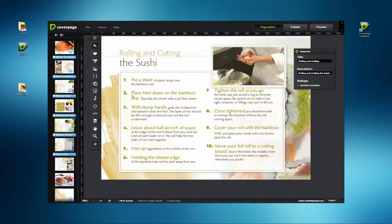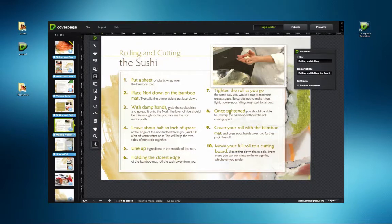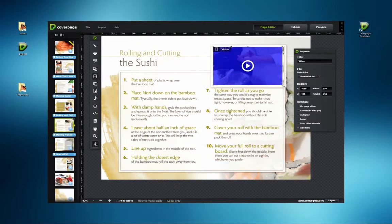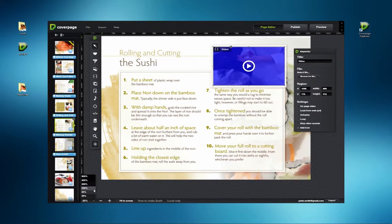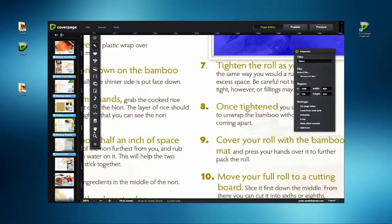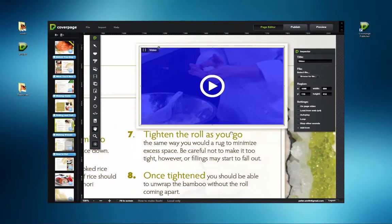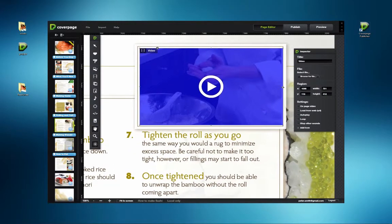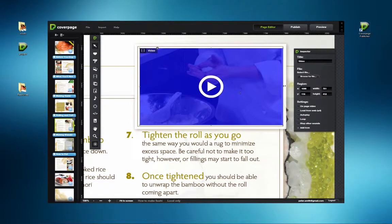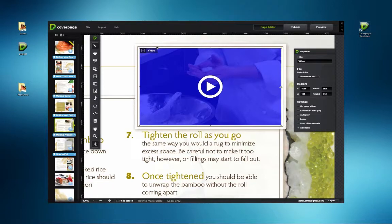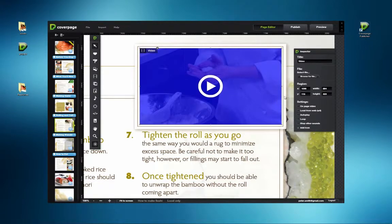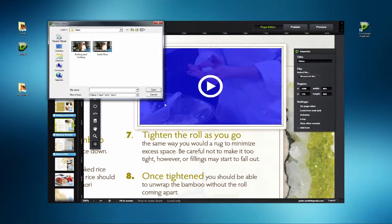Full screen video. Using the video tool, draw out a window that fits the design of the page. Since the video will open on a separate page, no frame from the video is displayed. It's not necessary to be precise with the video window. Locate the file through the Inspector by clicking the Browse for File button.